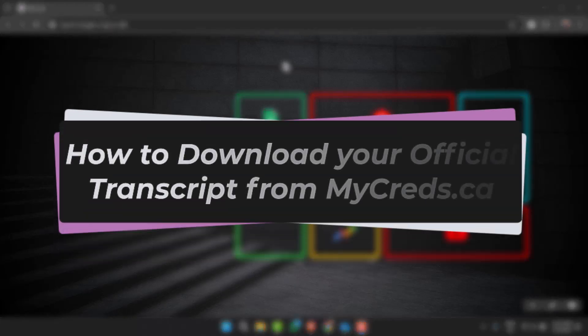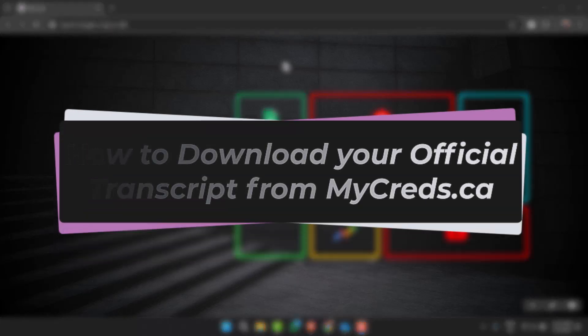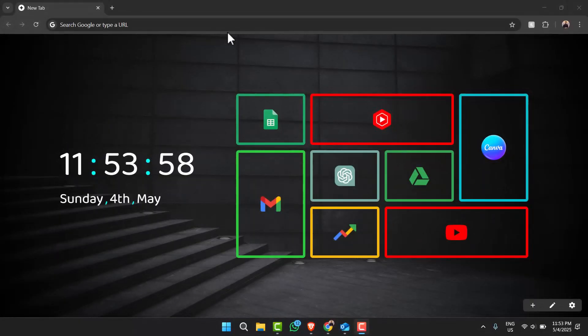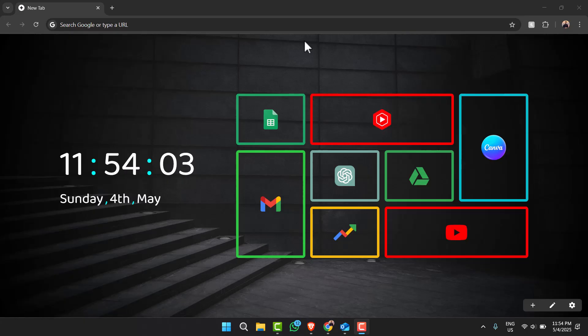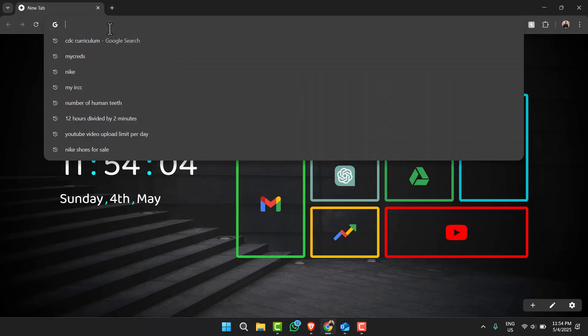How to download your official transcript on mycreds.ca. Hey everyone, welcome back to another tutorial video. In today's video I'll show you how you can download your official transcript from mycreds.ca. So to do that, first of all log into mycreds.ca.